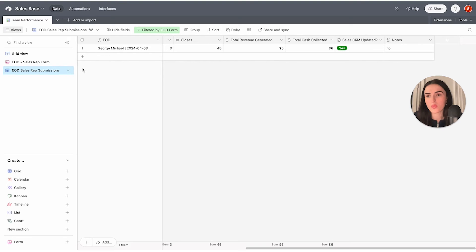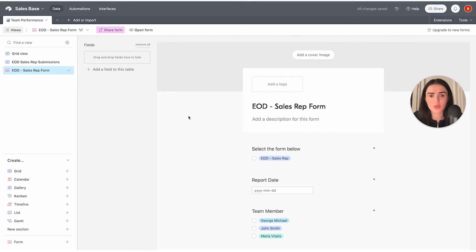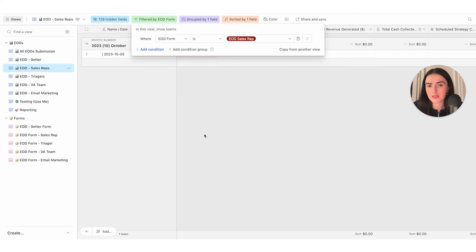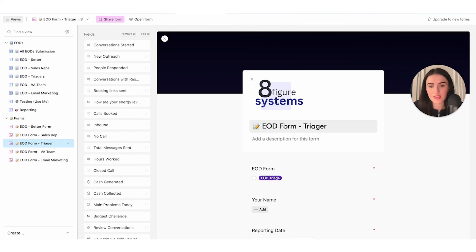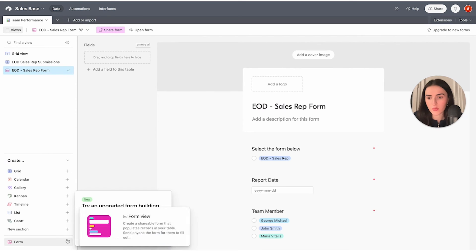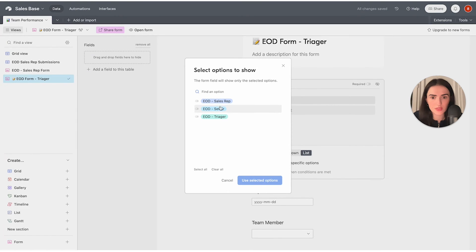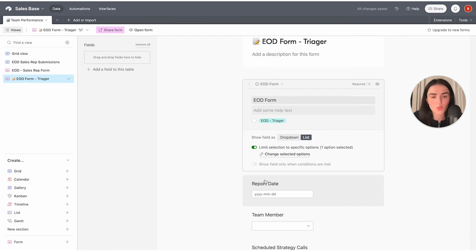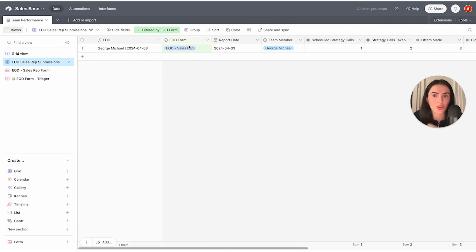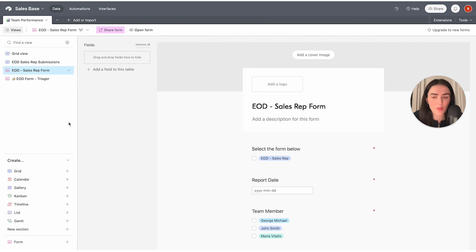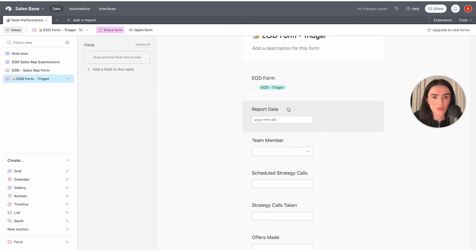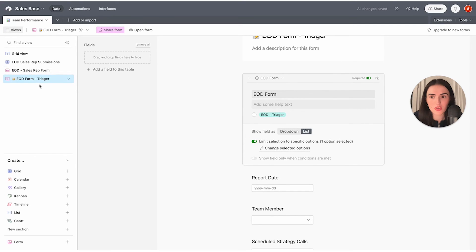The last thing to show is creating a second form within the same table. You can also add logos and covers easily. Let's do the end-of-day report for triagers. Click on "Form," name it "End of Day Report - Triager." We're going to ask some of the same questions. Instead of limiting the EOD form selection to sales rep, we'll limit it to triager — so when submitted, we automatically know it's from the triager. Report date and team member fields are shared across forms, so no need to recreate them.